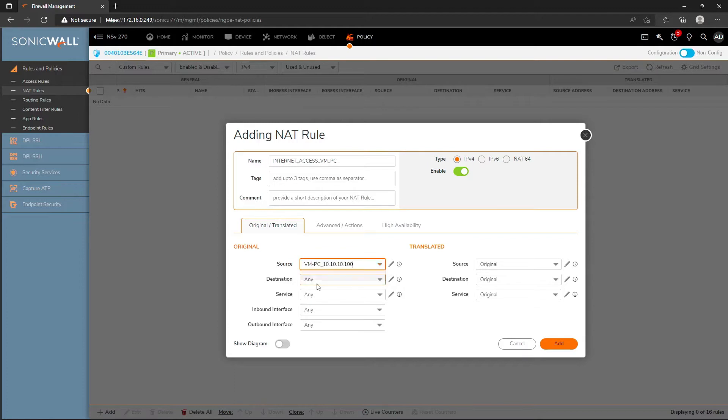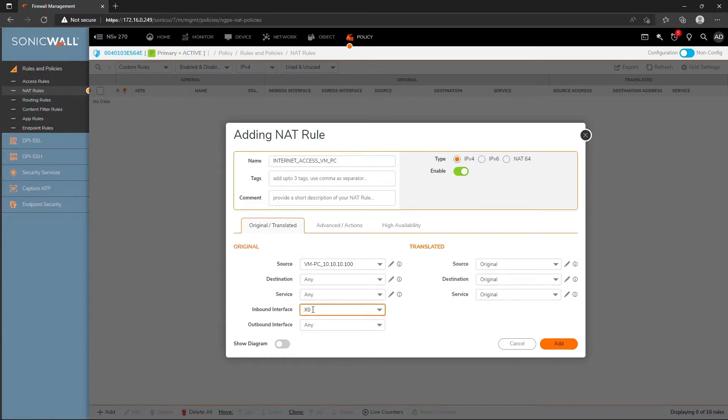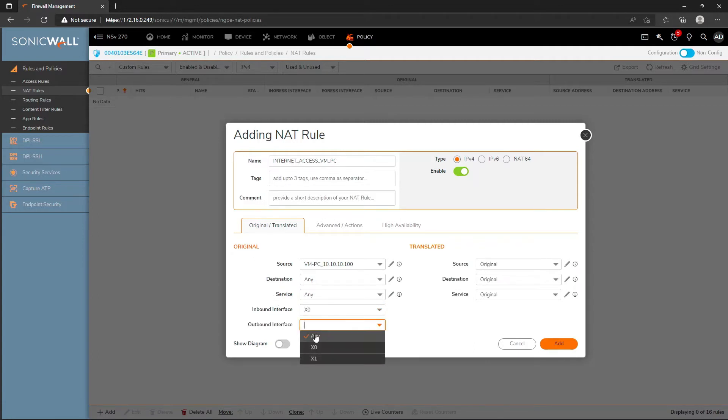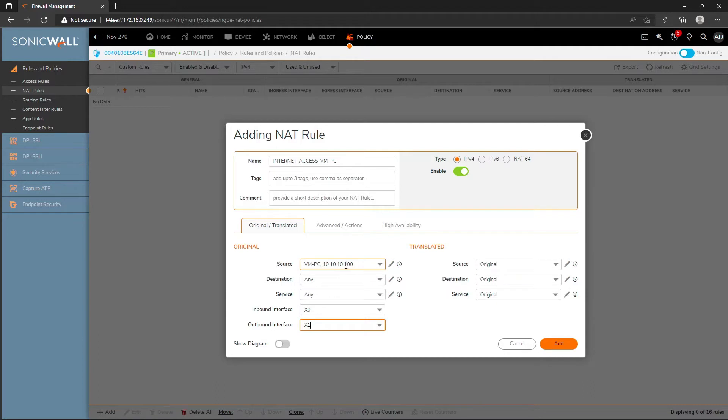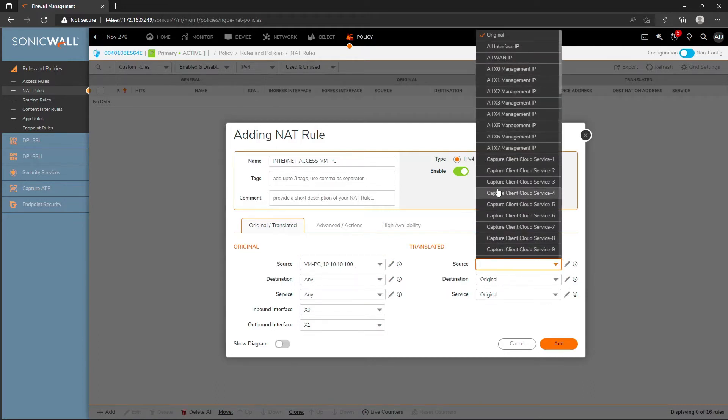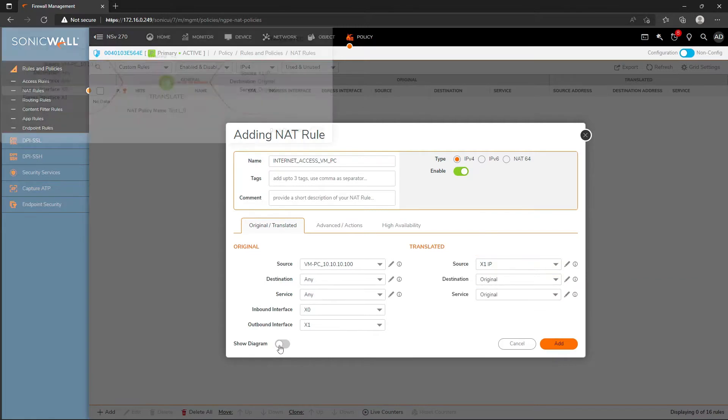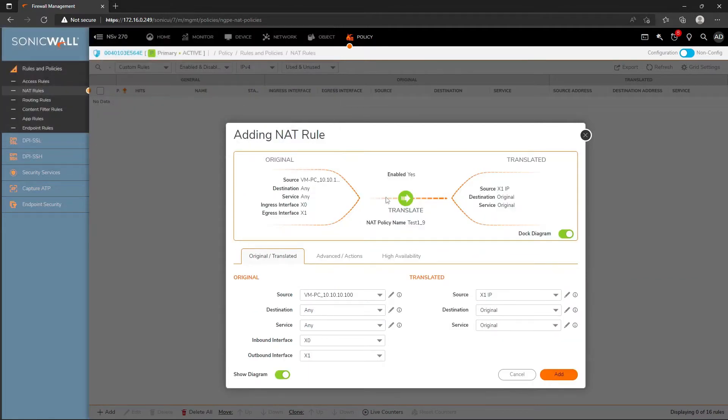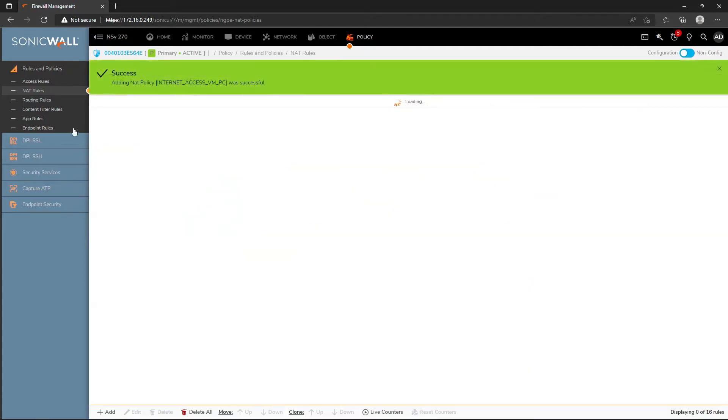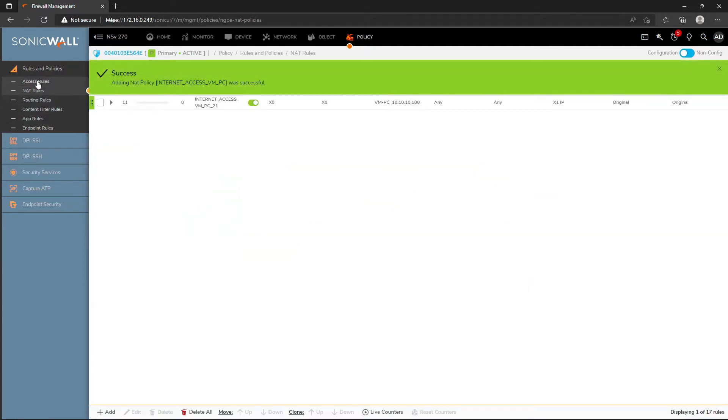Destination I'll just keep it as any. Service also any. The inbound interface of VM is X0 and the outbound is X1. I want to translate the source, the original IP to the translated IP, that X1 IP. You can just verify in the editor to add this rule.